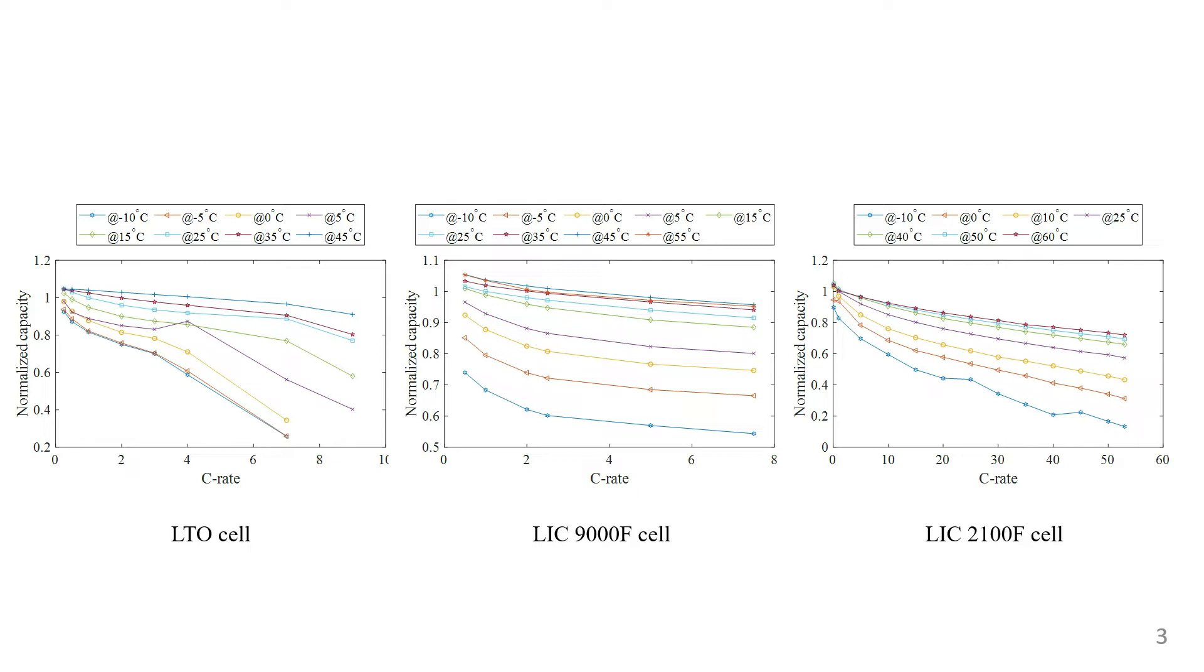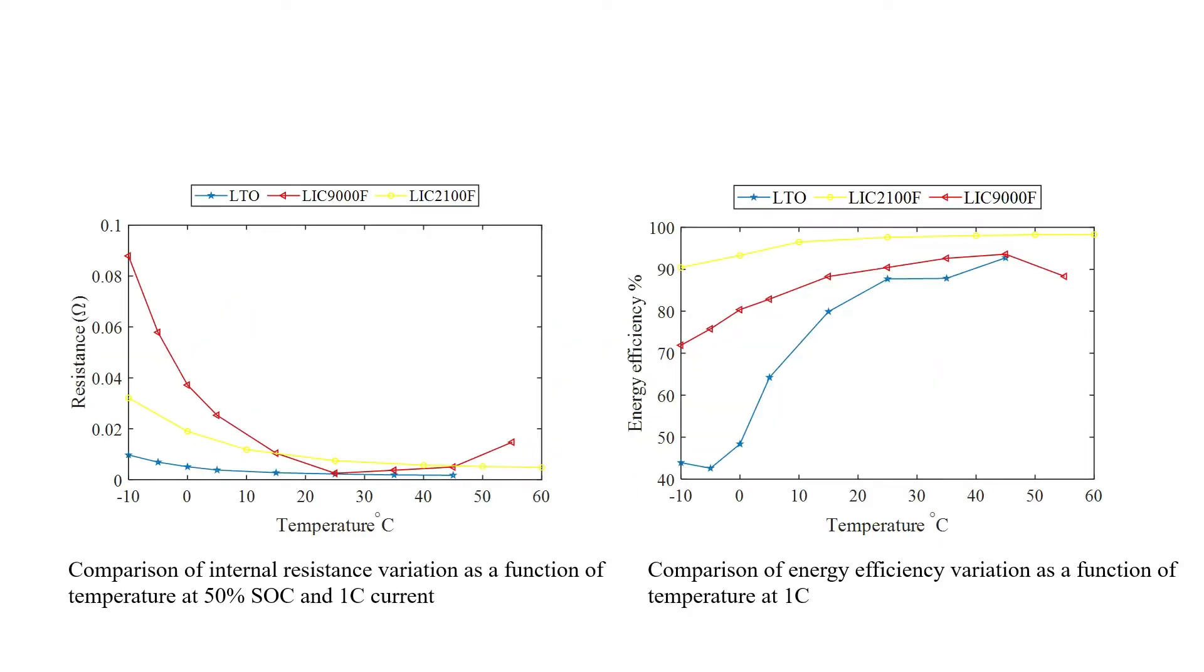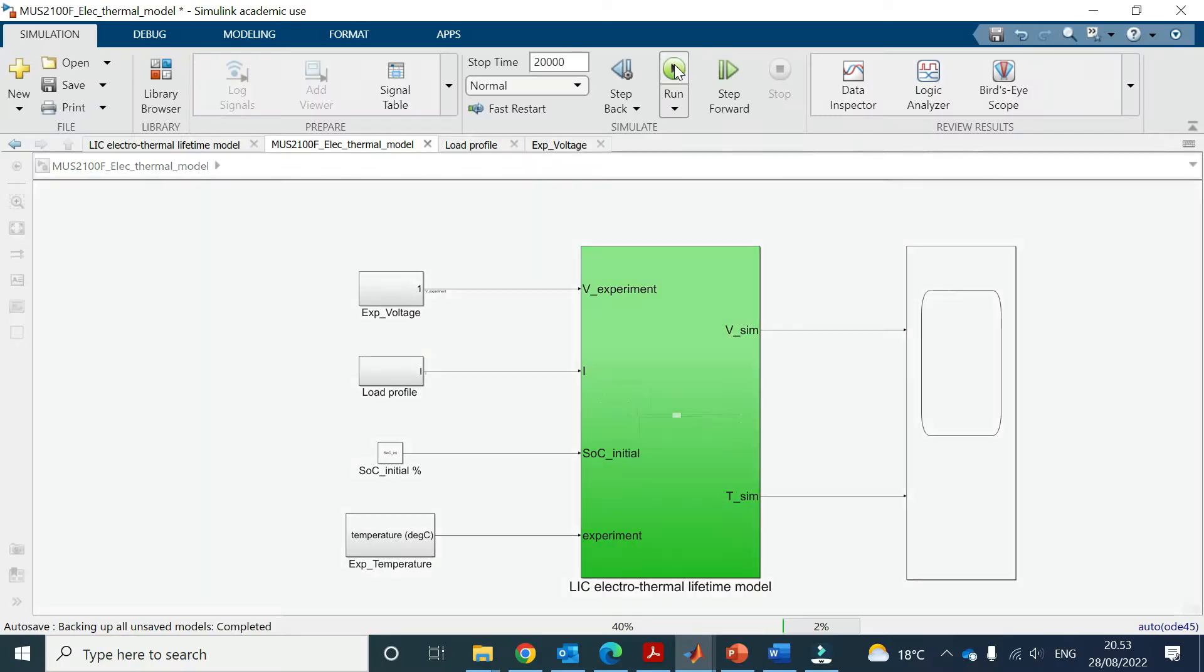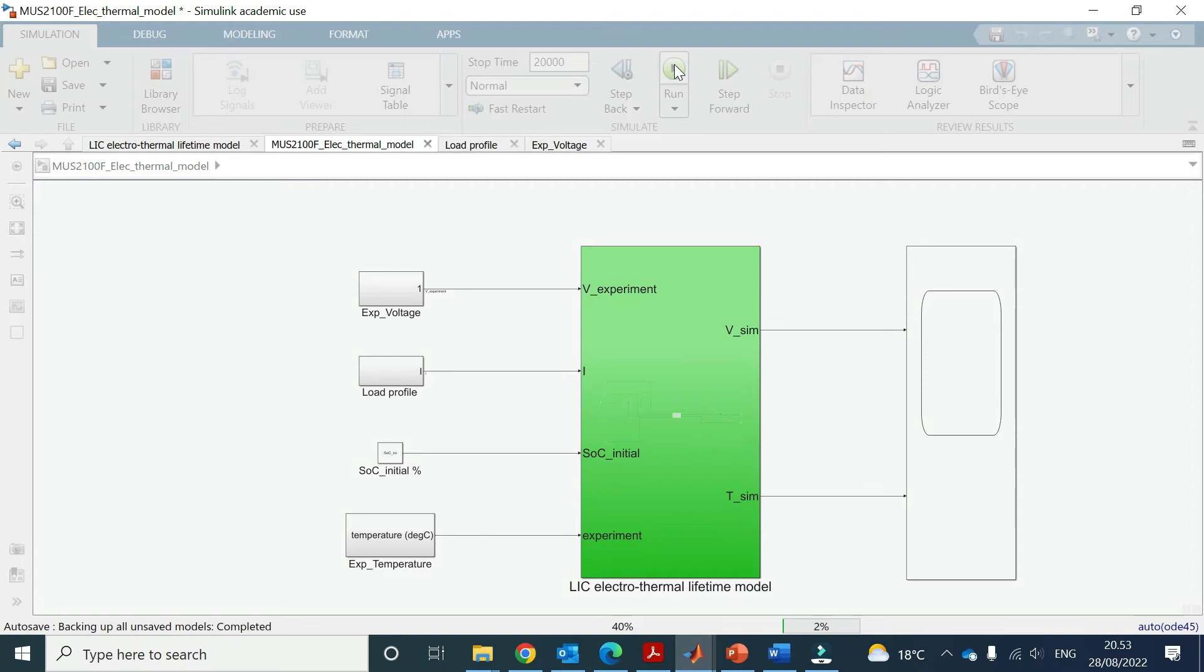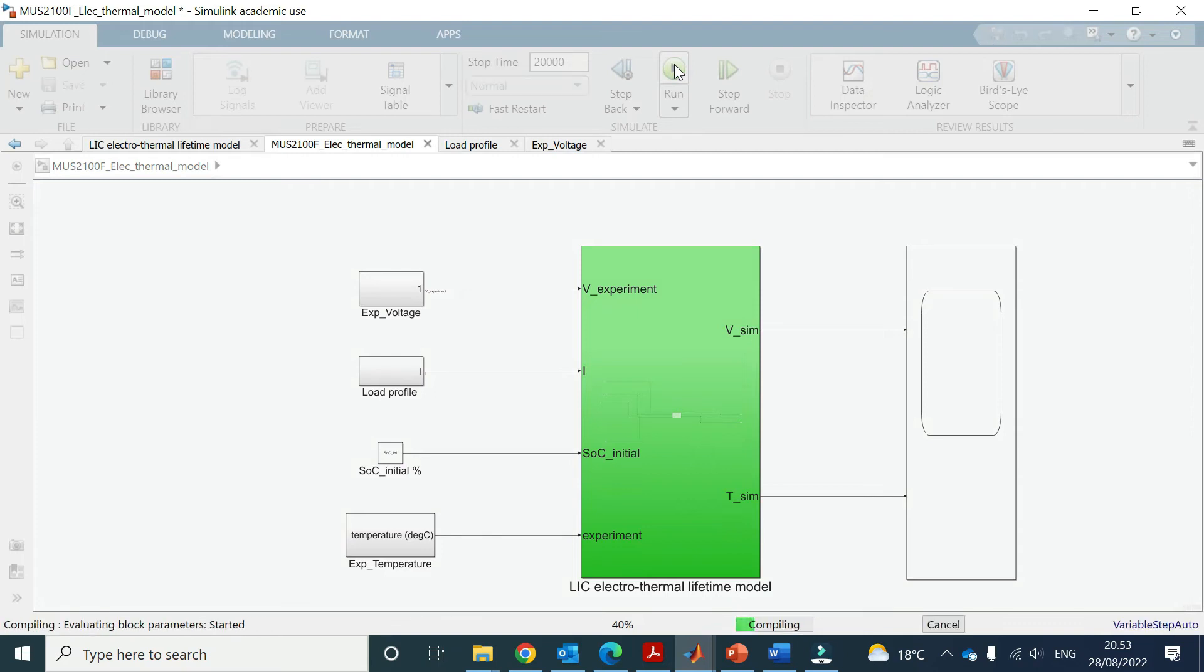The characterization results and lifetime data were used to build an electrothermal lifetime model for all of the devices. The model shows very high accuracy in voltage and temperature behavior prediction.